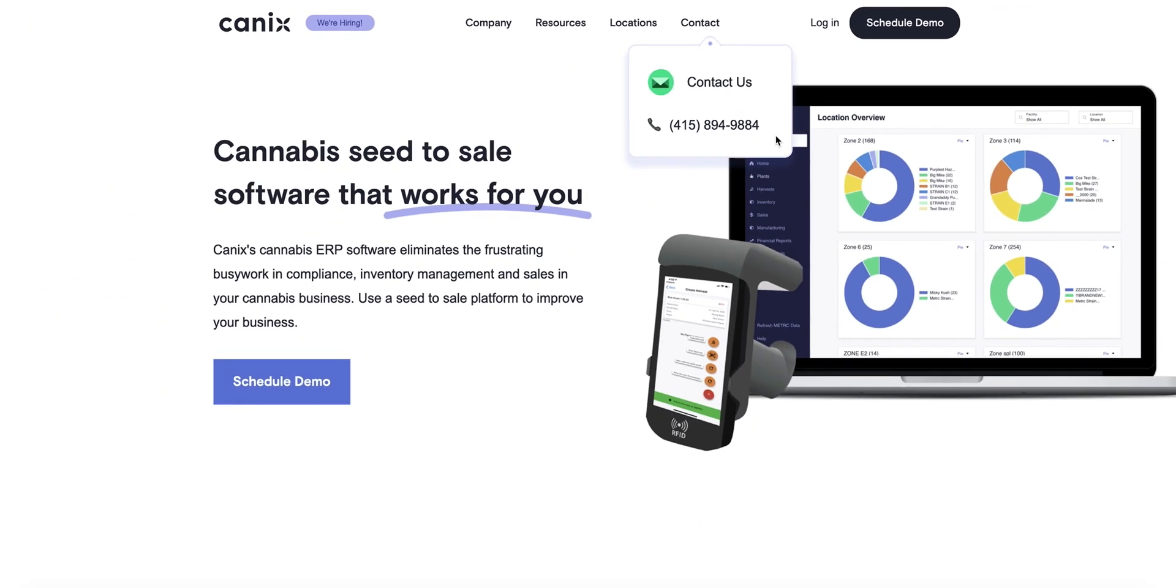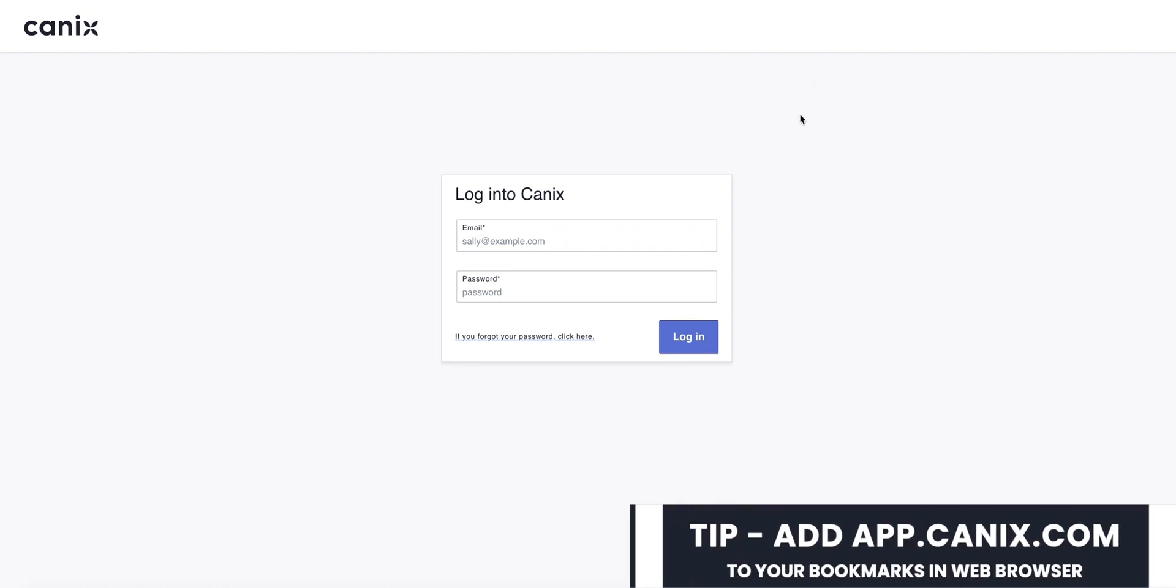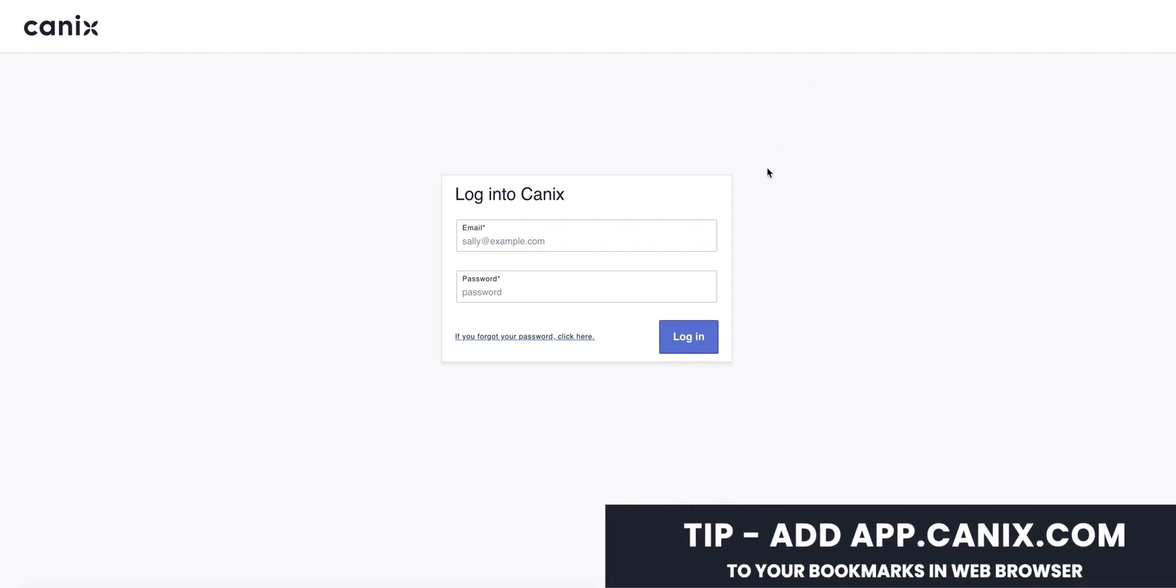There are two ways you can access your Canix account: directly from Canix.com or from the mobile app. If you click on login, it will take you to app.canix.com. Make sure you save this URL as a bookmark for easy access in the future.